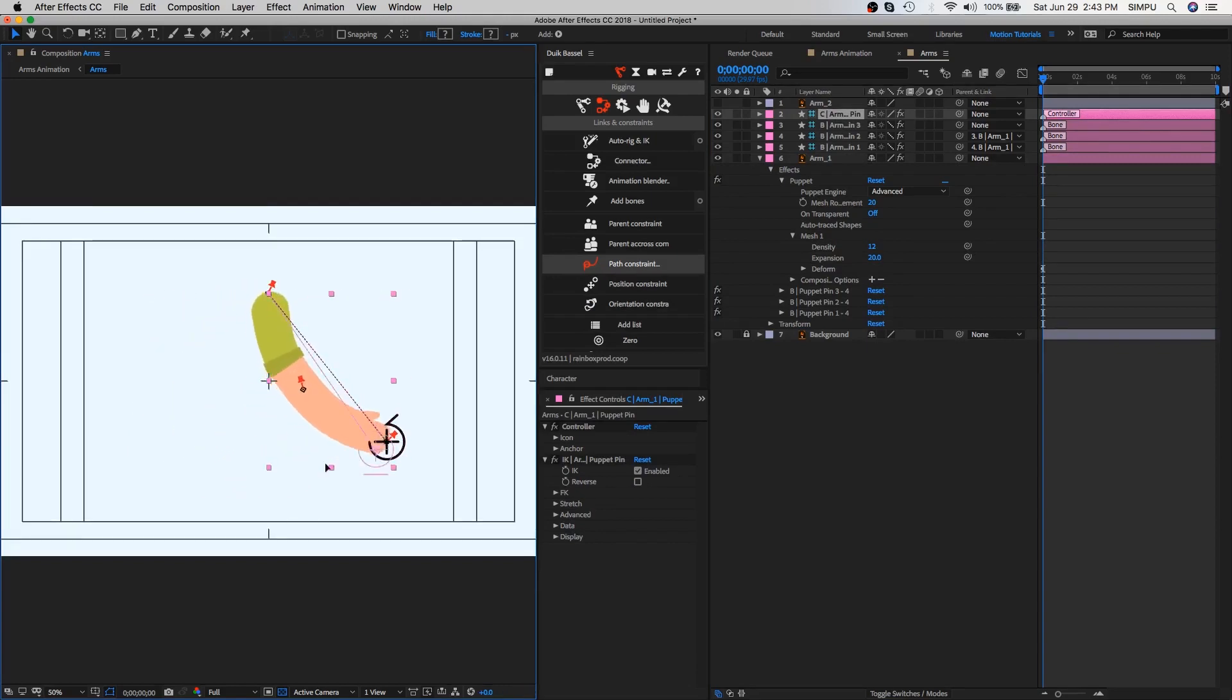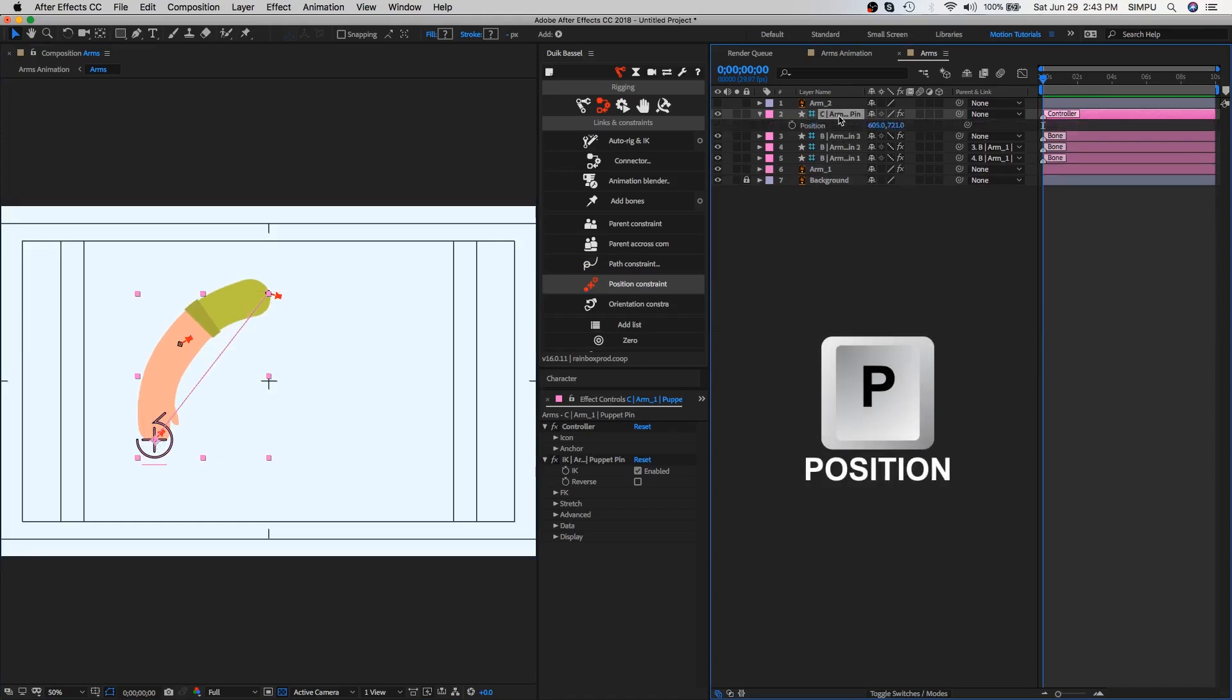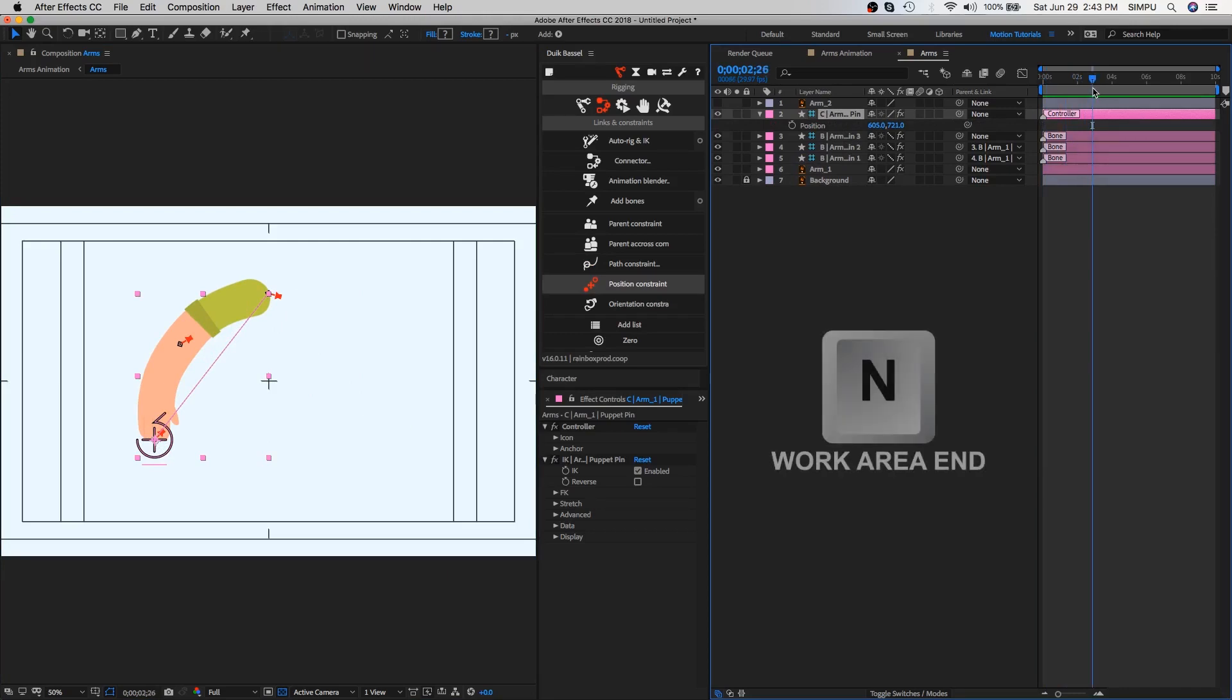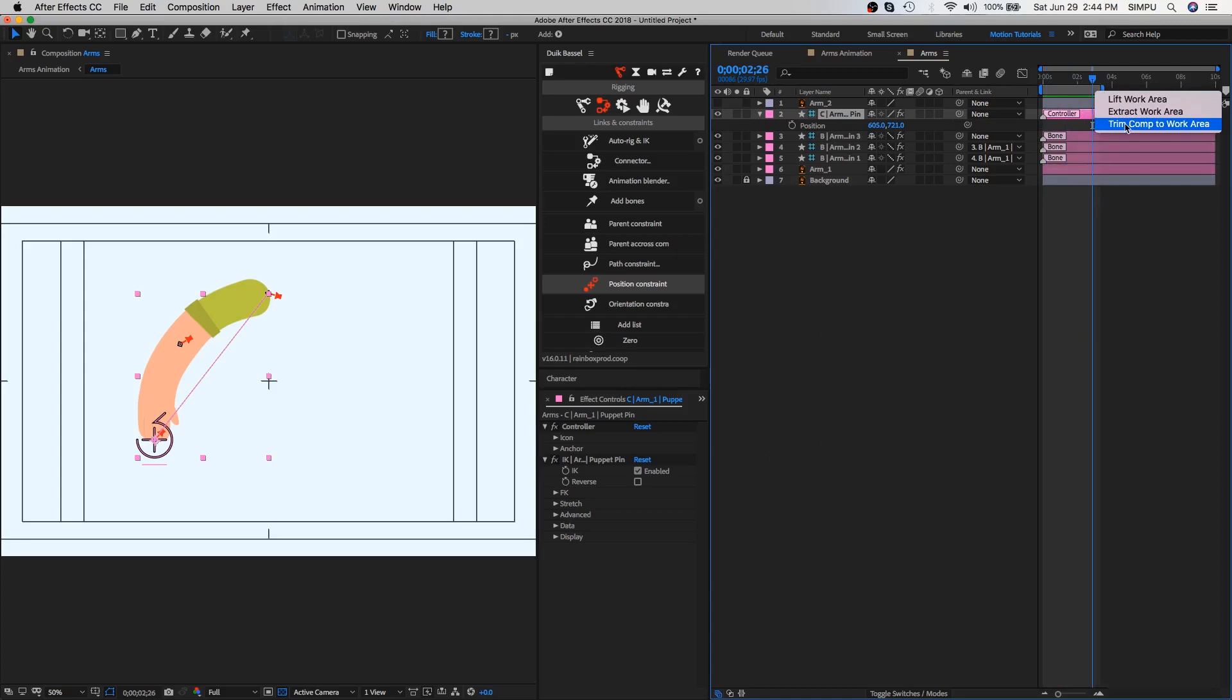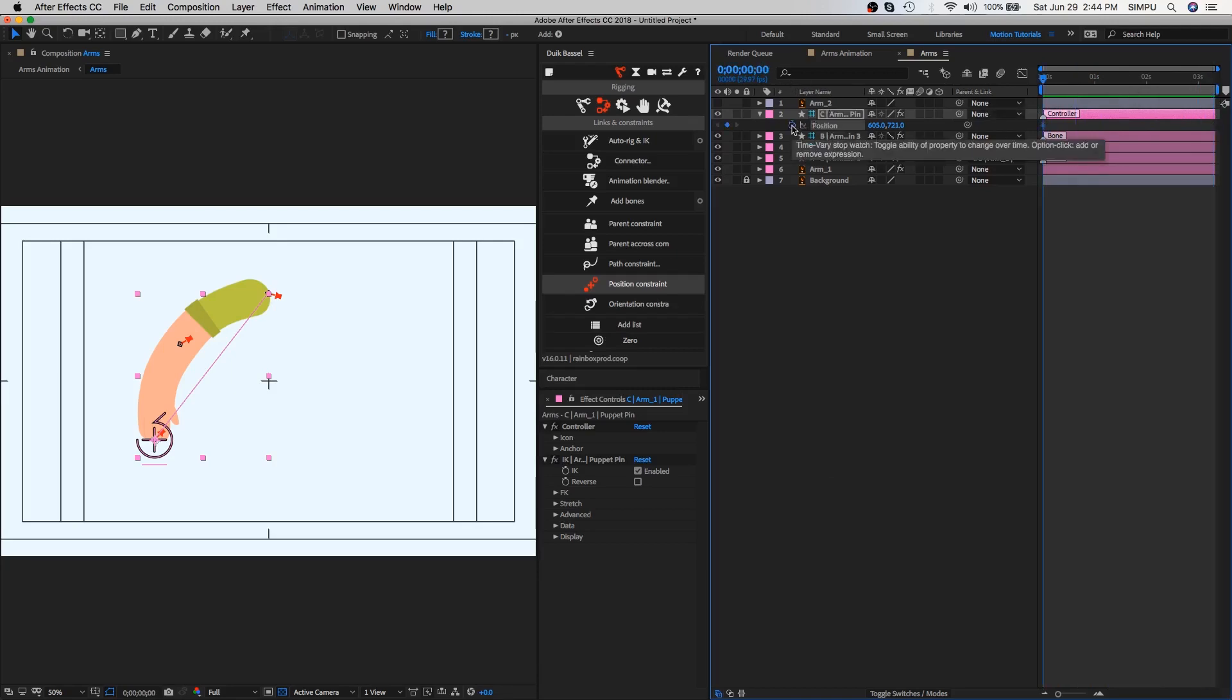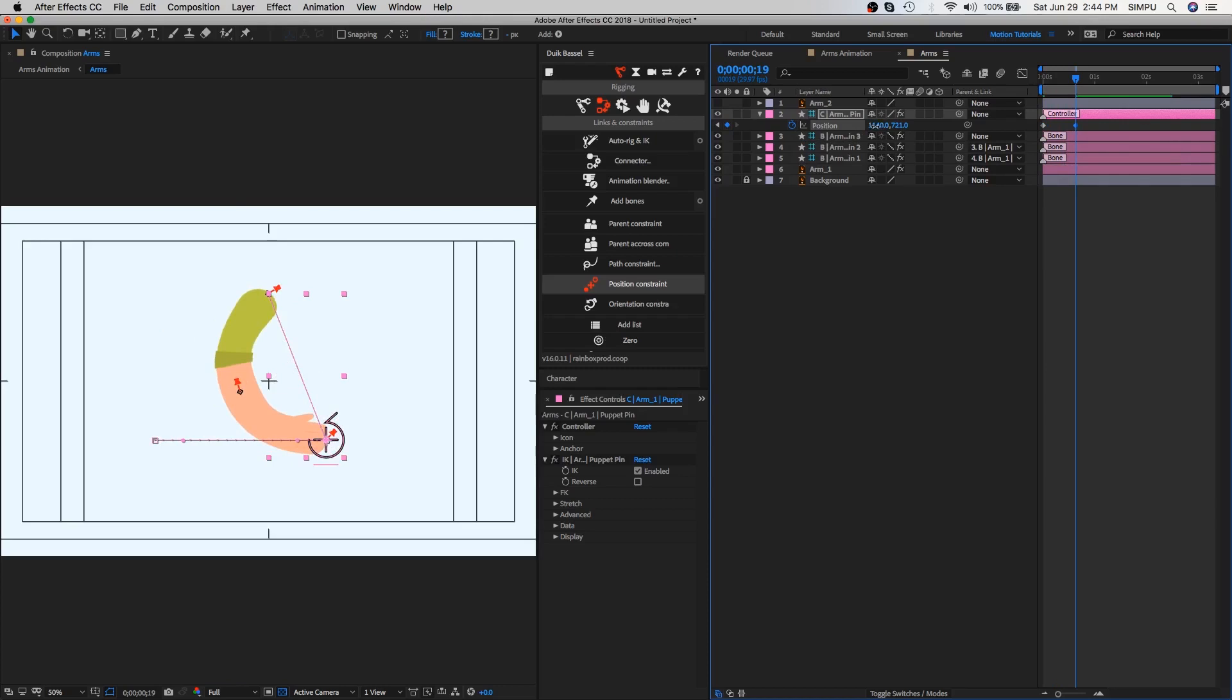Now let's select the controller layer and move the arm controller icon. Let's start to animate arm. Select controller layer and press P, this is shortcut key of position. Set a time duration by placing a time ruler, after that press N, then right click on it, select last option of trim comp to work area. As you can see, time duration has become shorter. Now click on position stopwatch icon. Here you can make your own pose for arm animation. Let's start to create second pose on other keyframe. As you can see, when I move my arm controller, position keyframe has automatically been created.